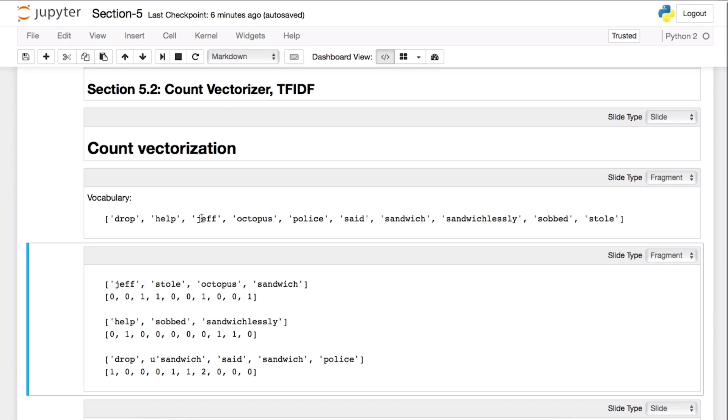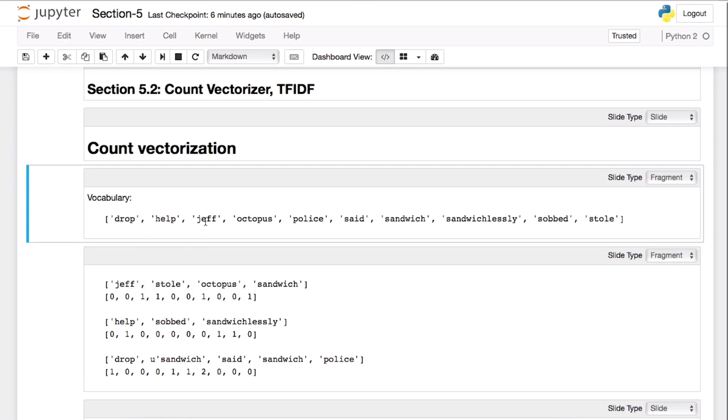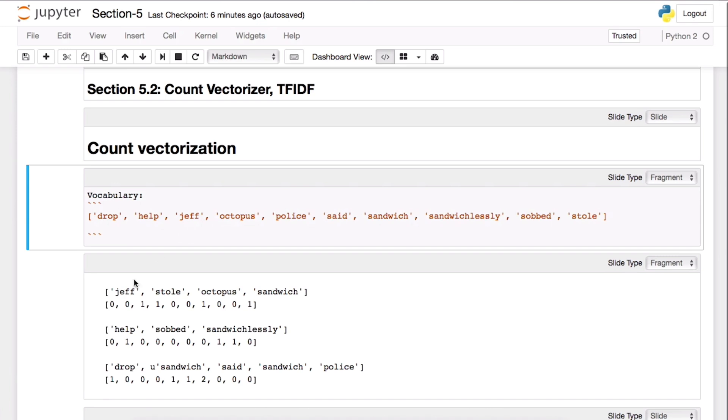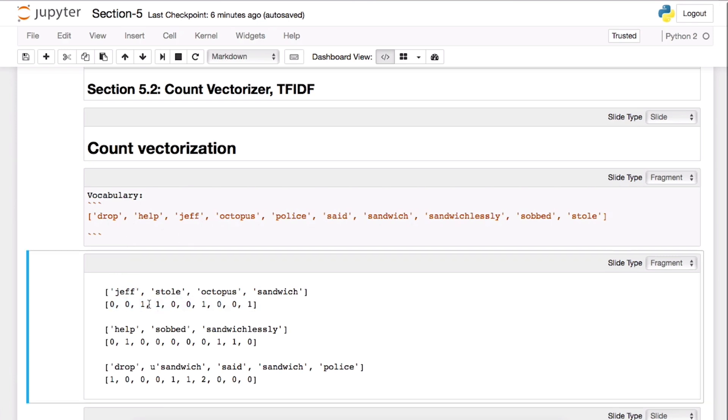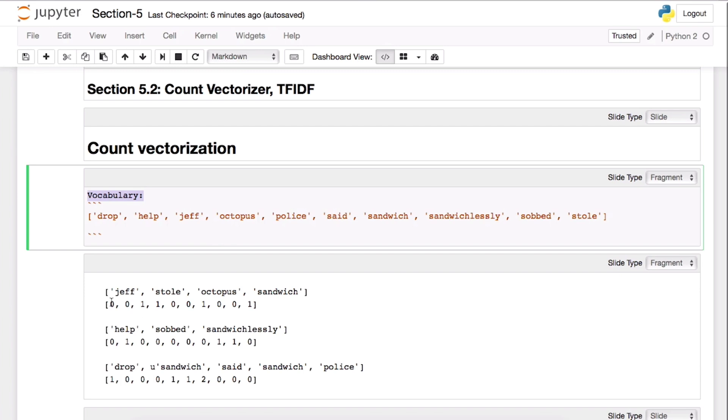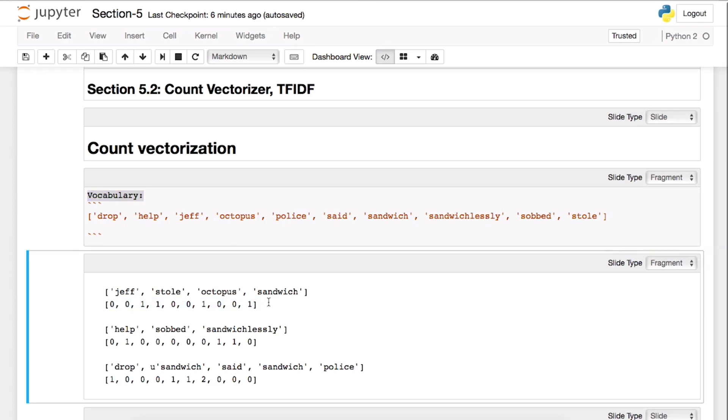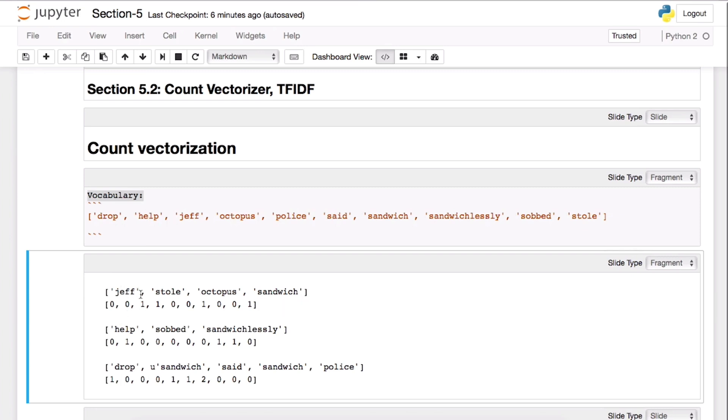You can see Jeff in our vocabularies is actually the third one. So that means the way that we convert this is whenever we see Jeff, we want to add one value to the third position. So if you have huge vocabulary with lots of words in your vocabulary set, then you're going to have a huge vector - maybe a thousand or two thousand elements.